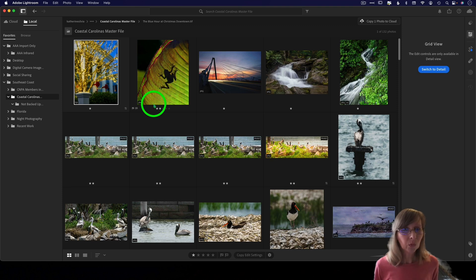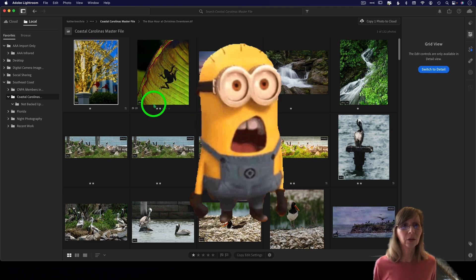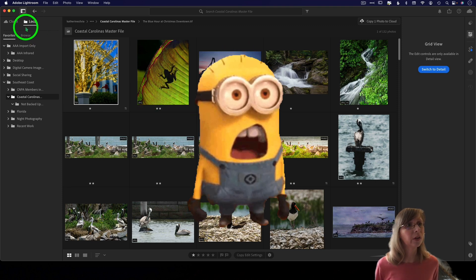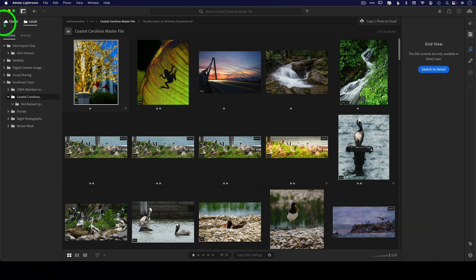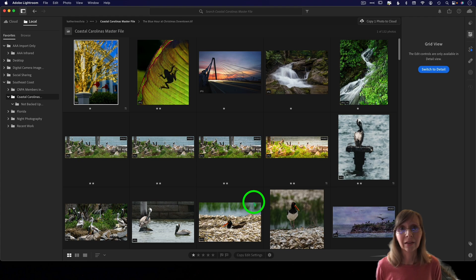Number two: we don't have collections on the local drive. If you want to use collections you got to go to the cloud, which means if you're going to be using collections you're going to be using up cloud storage. If you're not paying for the one terabyte a month of storage you've only got 20 gigabytes.